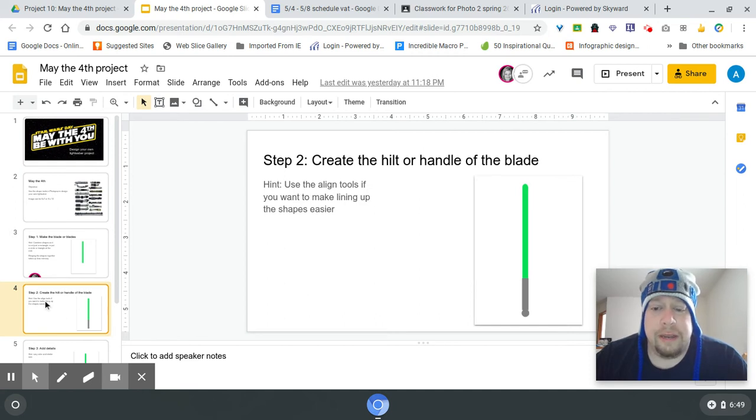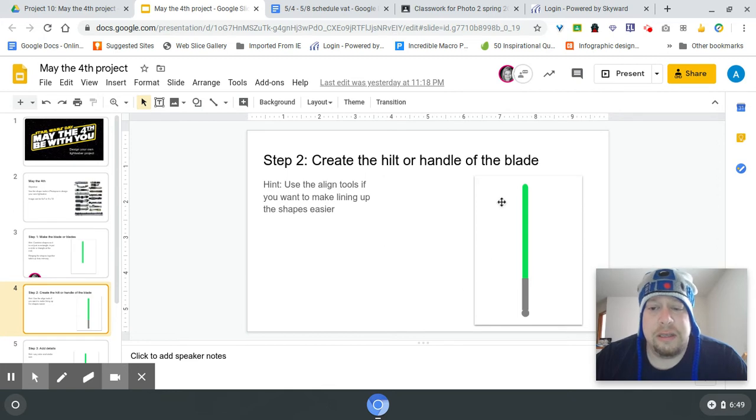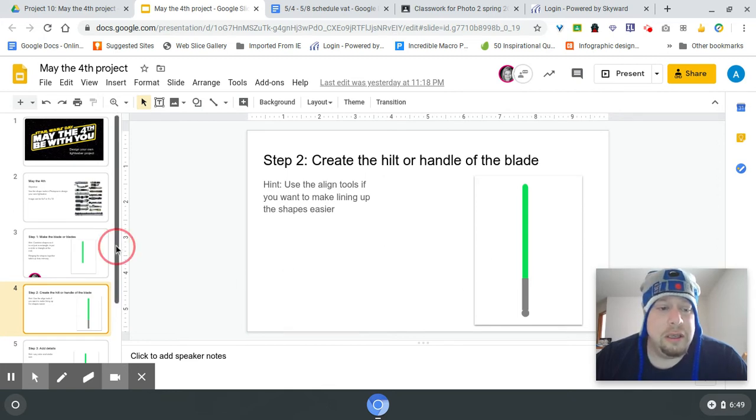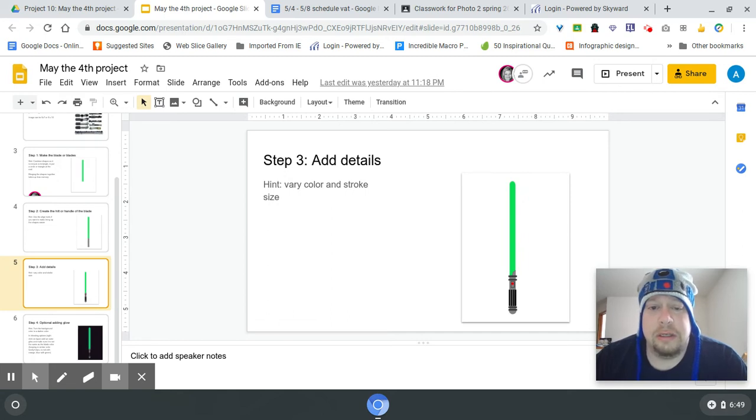Then after that, make the hilt. As you do this, get the shapes together where you like them. Remember if you go to layer and use that merge down, it does make it easier, it eats up less memory, and then add the details you want.